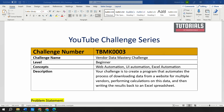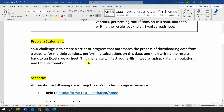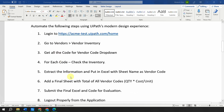Now let's go to the problem statement for this week, which is TBMK0003. The name of the challenge is the Vendor Data Mastery Challenge. The level is beginner. The concepts covered are web automation, UI automation, and Excel automation. The description: you have to create a program that automates the process of downloading data from a website for multiple vendors, performing some calculations, and then writing the data back to an Excel sheet.